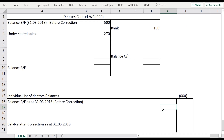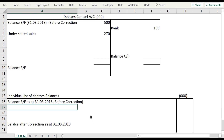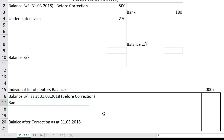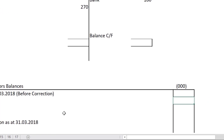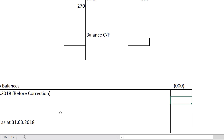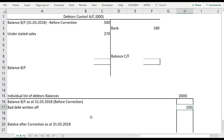Error 3: Bad debt written off of 50,000 was correctly recorded in the general ledger (debtors control account) but was not recorded in the respective debtor account in the debtors ledger. This error affects only the individual list of balances — we must reduce it by 50,000. Error 4: A balance of 80,000 was omitted when extracting balances from the debtors ledger, so we must add 80,000 back.